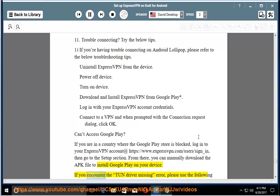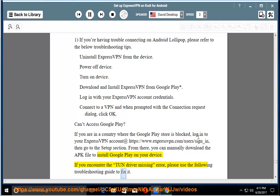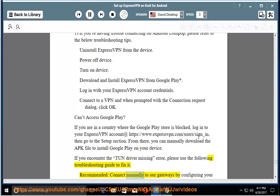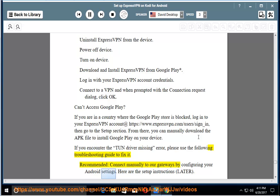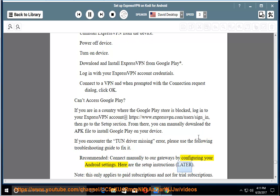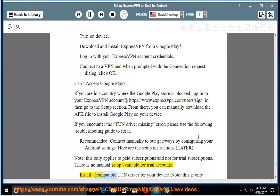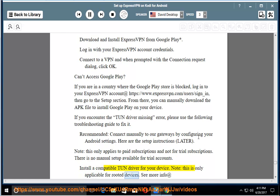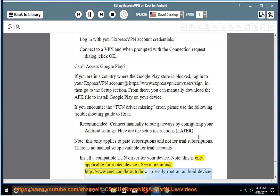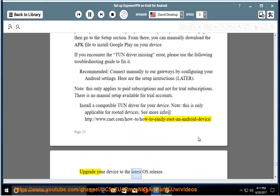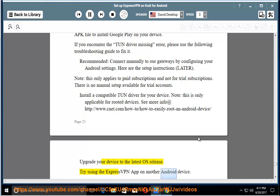If you encounter the TUN driver missing error, please use the following troubleshooting guide to fix it. Recommended: connect manually to our gateways by configuring your Android settings. Here are the setup instructions later. Note: this only applies to paid subscriptions and not for trial subscriptions. There is no manual setup available for trial accounts. Install a compatible TUN driver for your device. Note: this is only applicable for rooted devices. See more info at cnet.com/how-to/how-to-easily-root-an-android-device. Upgrade your device to the latest OS release. Try using the ExpressVPN app on another Android device.